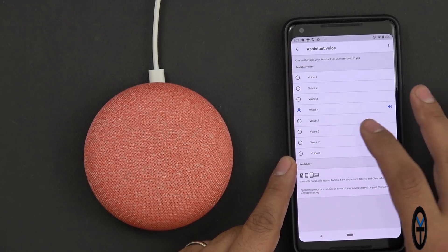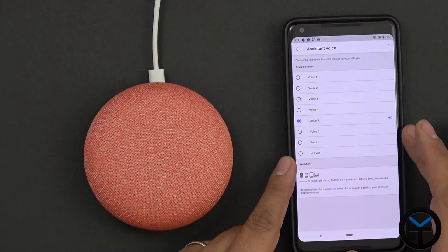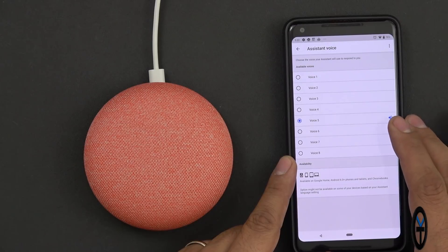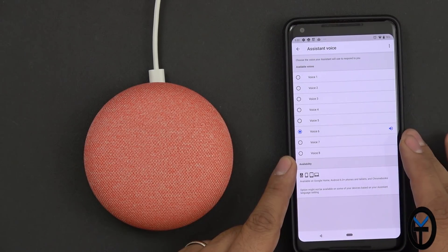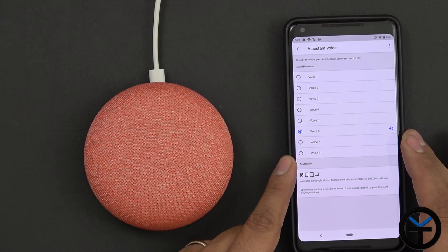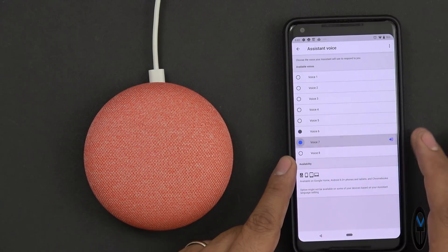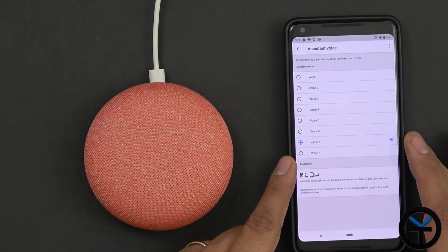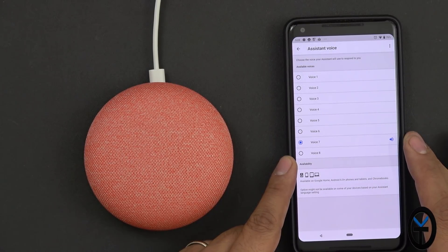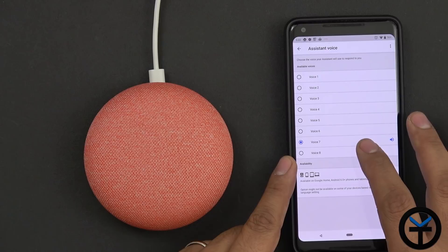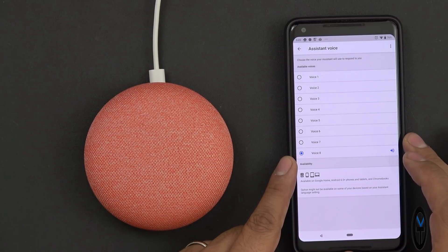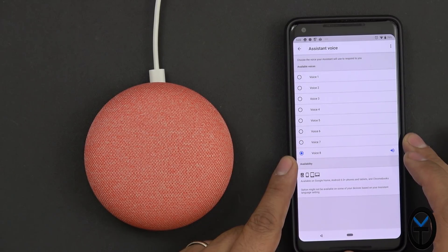So those two are pretty cool. [Another Voice]: Hi, I'm your Google Assistant, here to help you throughout your day. And now you can choose from different voices for me to speak with. [Another Voice]: Hi, I'm your Google Assistant, here to help you throughout your day. And now you can choose from different voices for me to speak with.